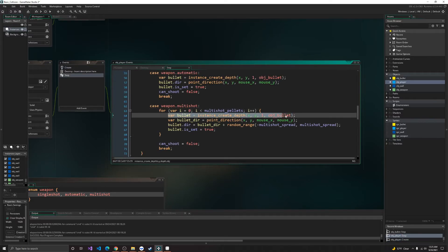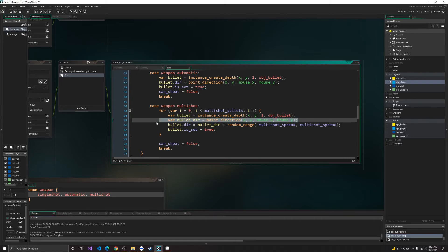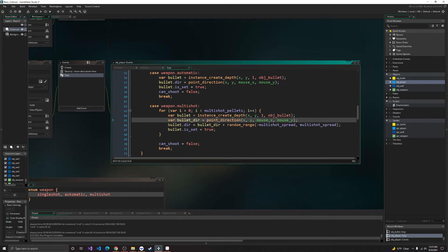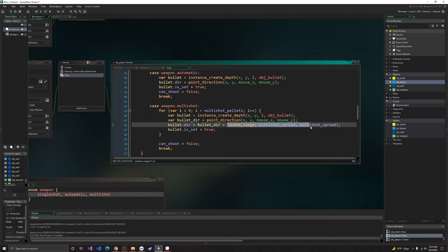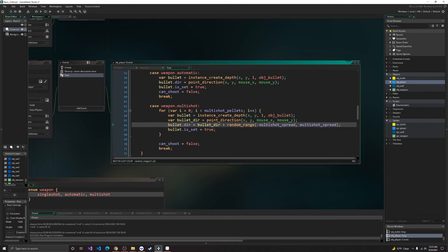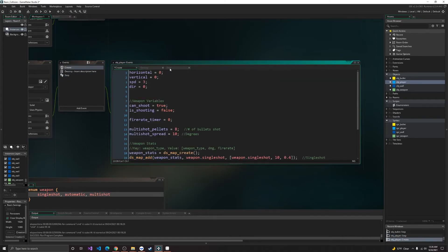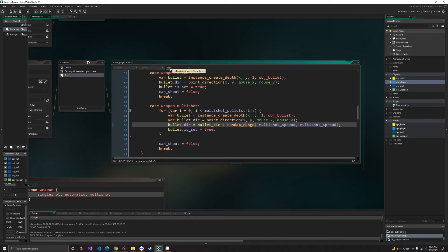Alright, so it'll create the bullet, get the direction, well, we'll get the bullet direction by the mouse position. And then, we'll use the multi-shot spread. So we're adding two degrees. So we give it negative, or random range, negative multi-shot spread, and then positive multi-shot spread. So it's within negative 10, I believe it's 10. Yeah, negative 10 and 10.